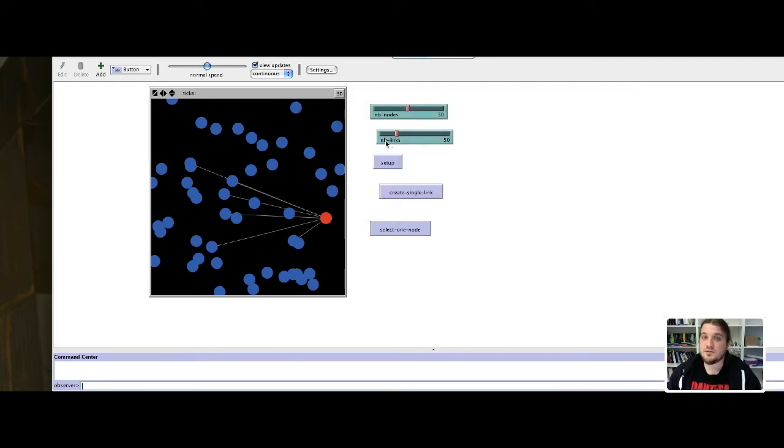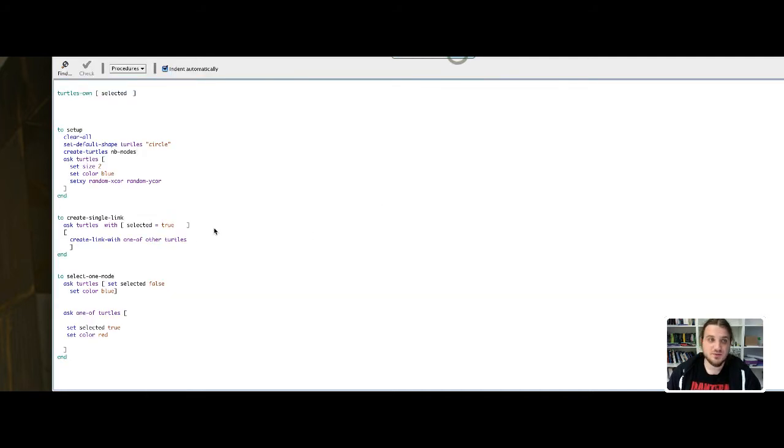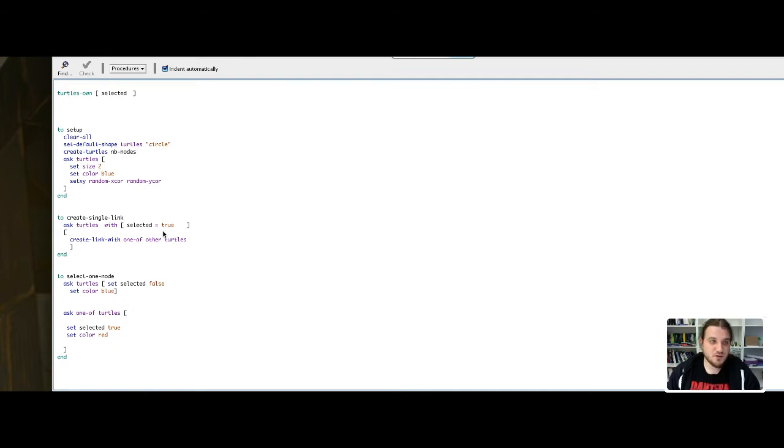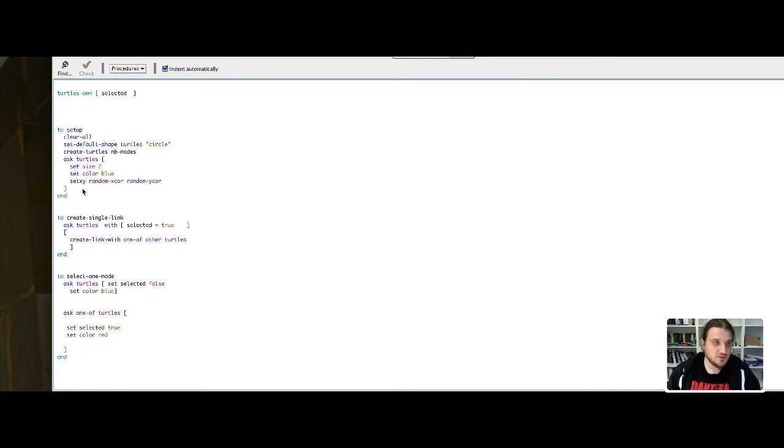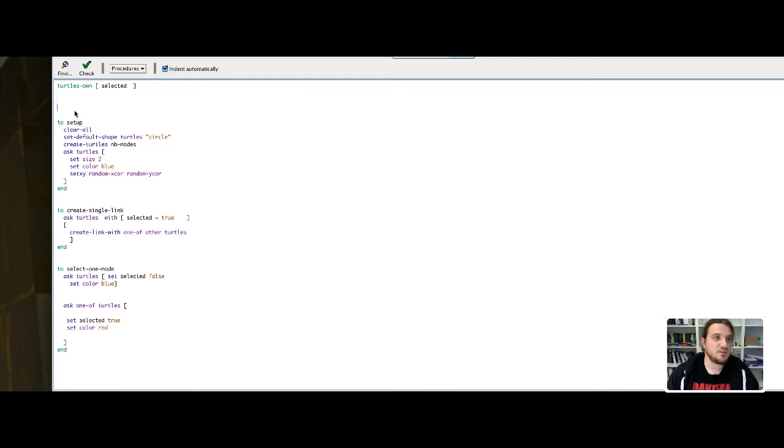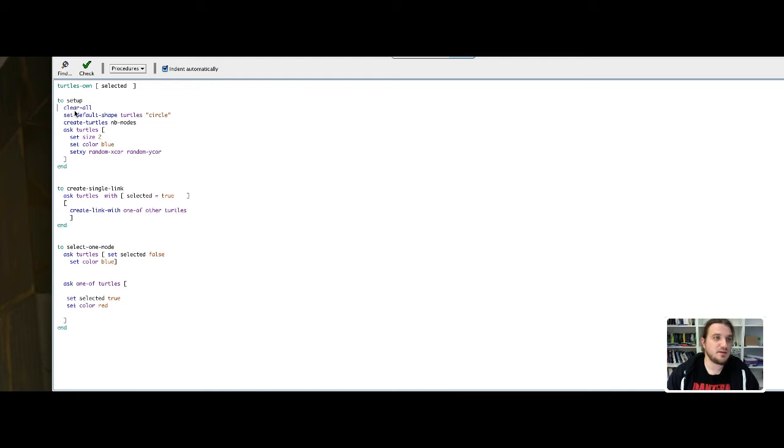And I will use NBLinks to create my links between the nodes of my model. So I will call my function. I remove the blank space.